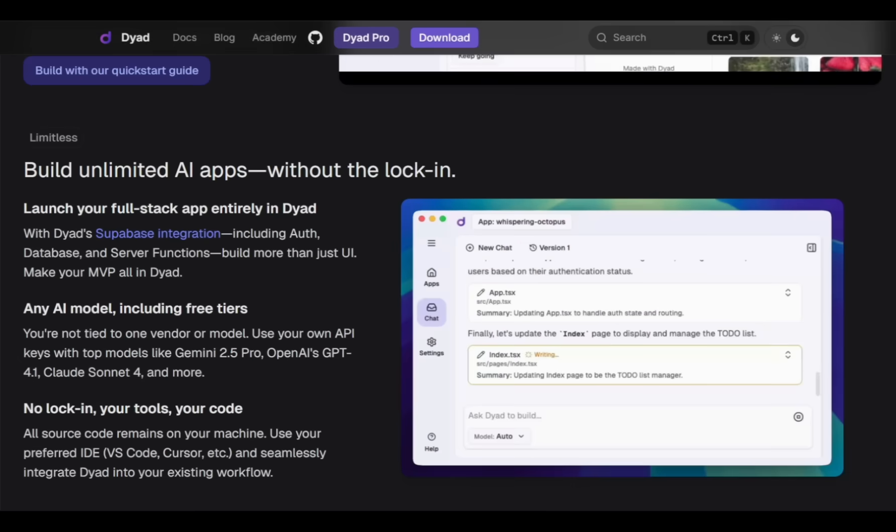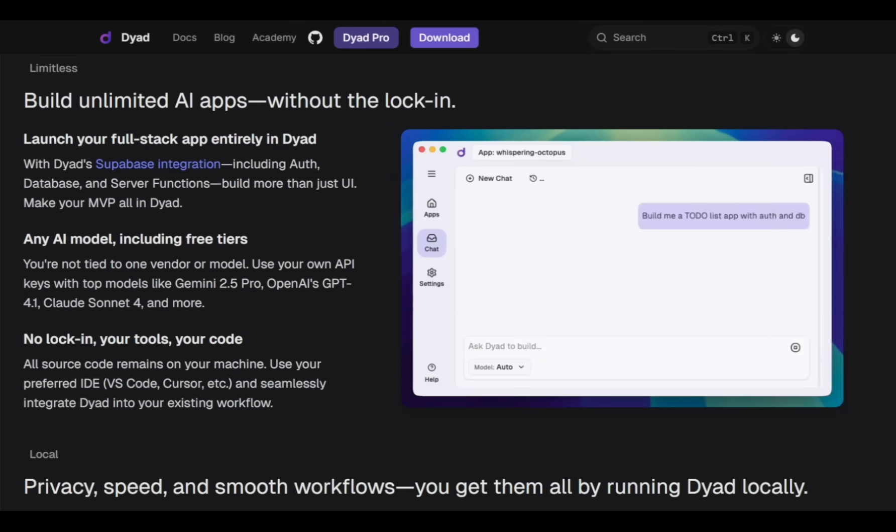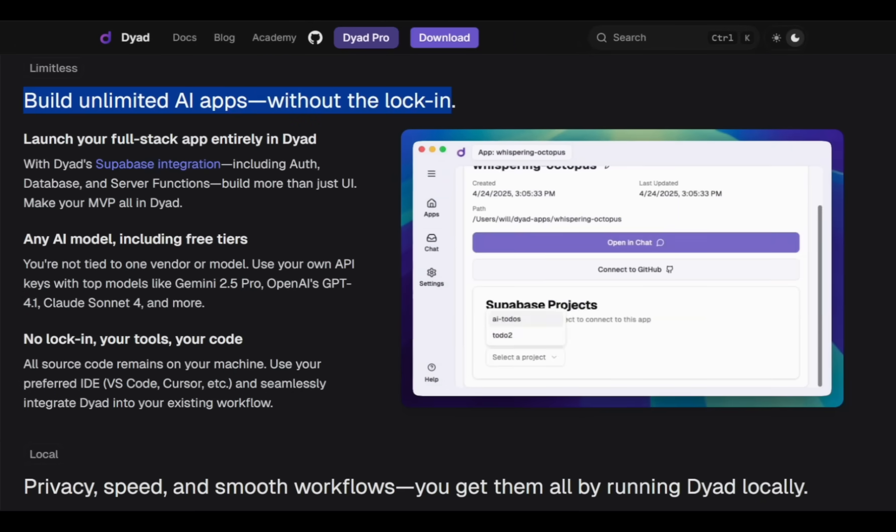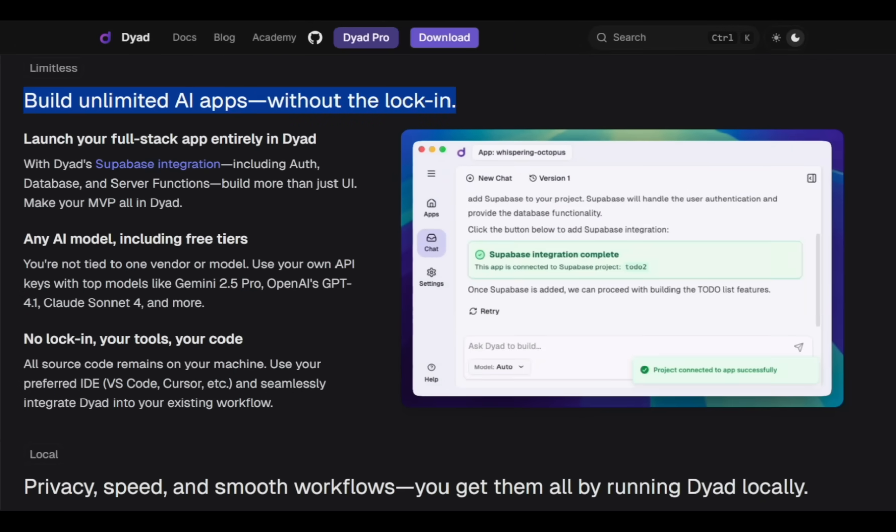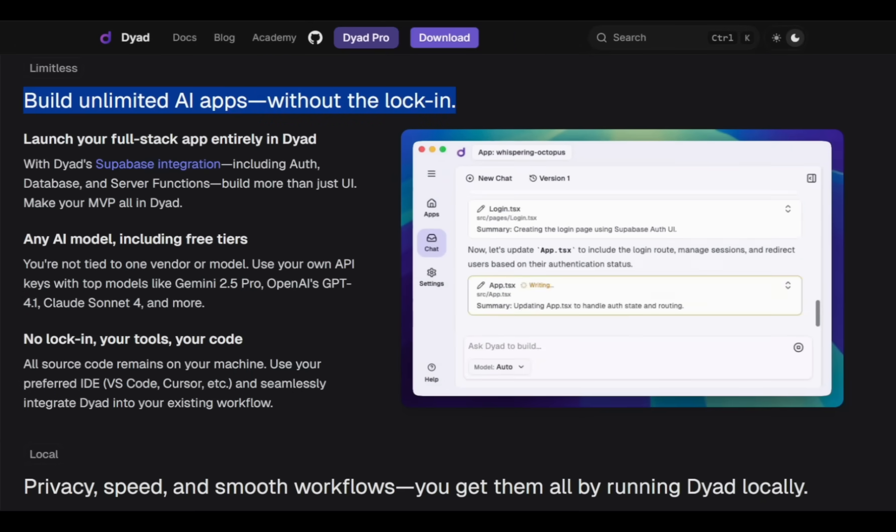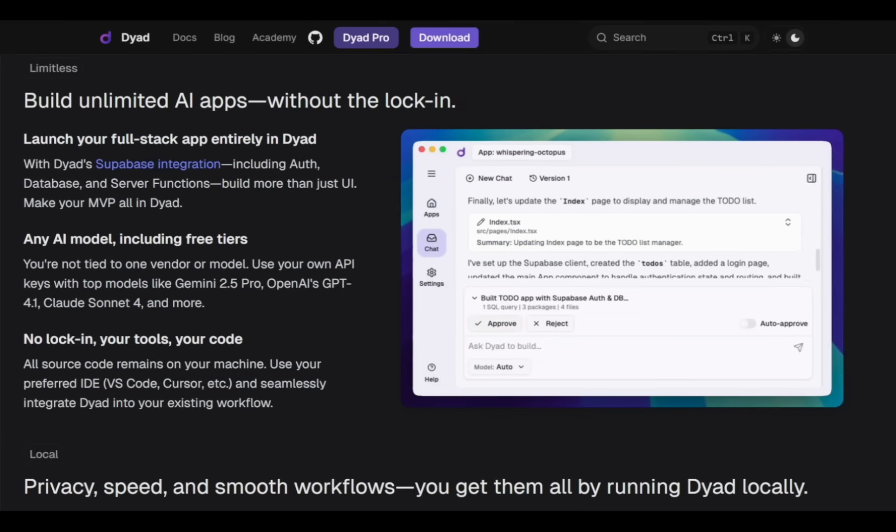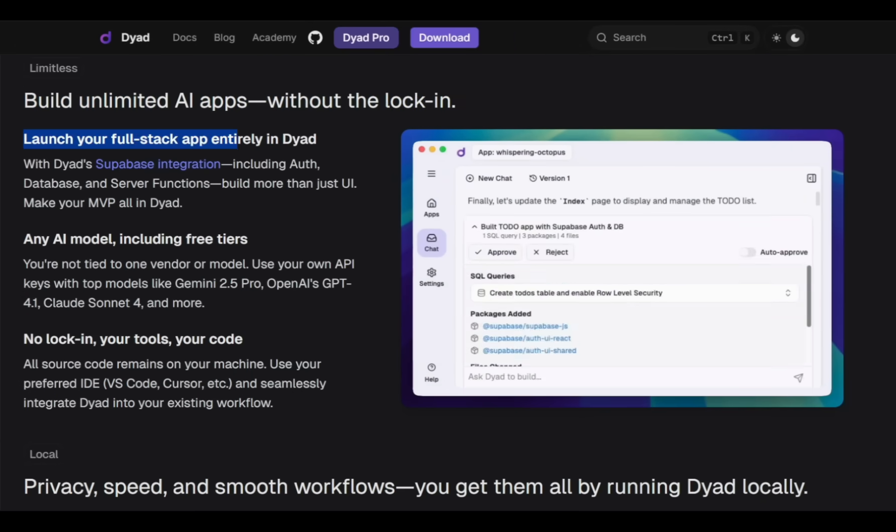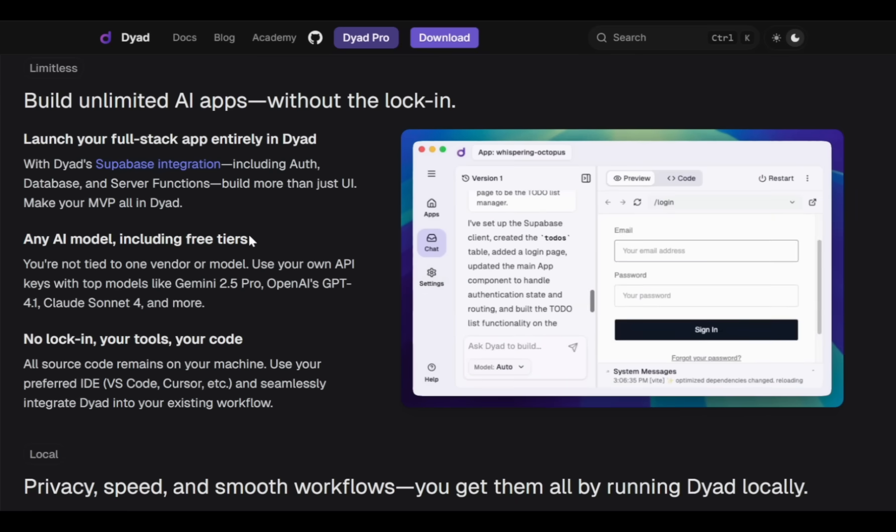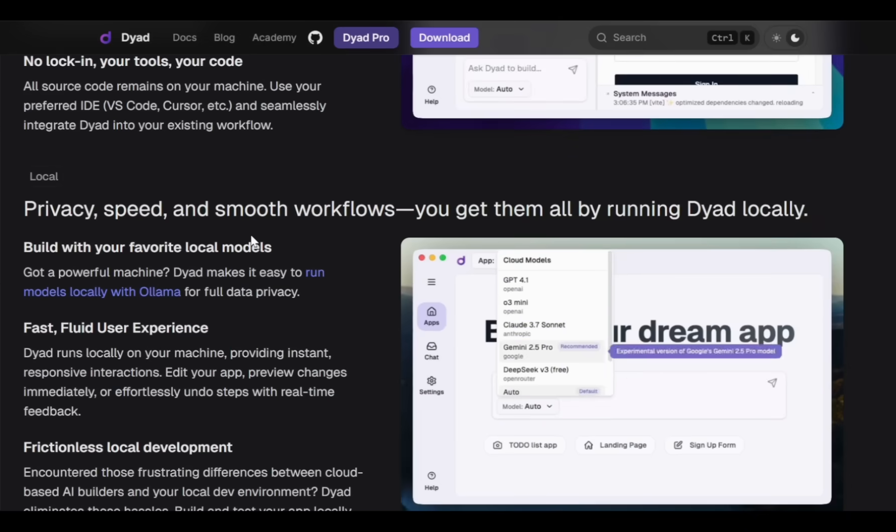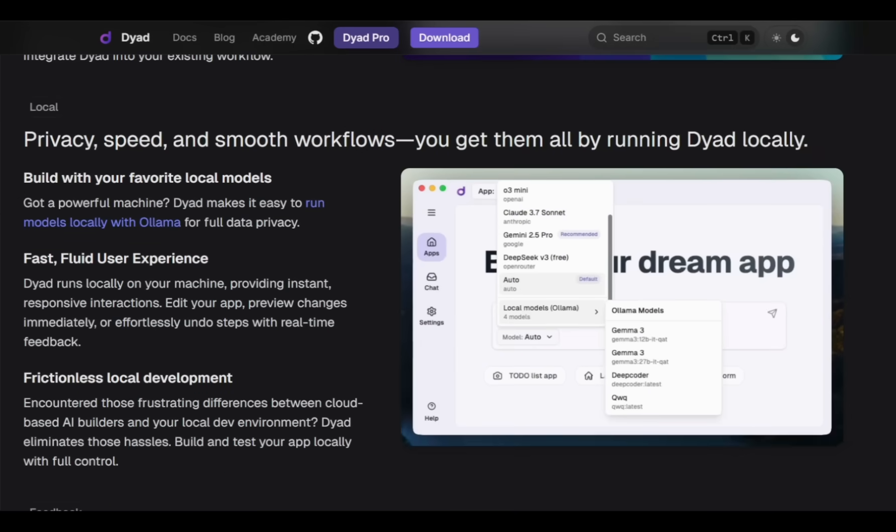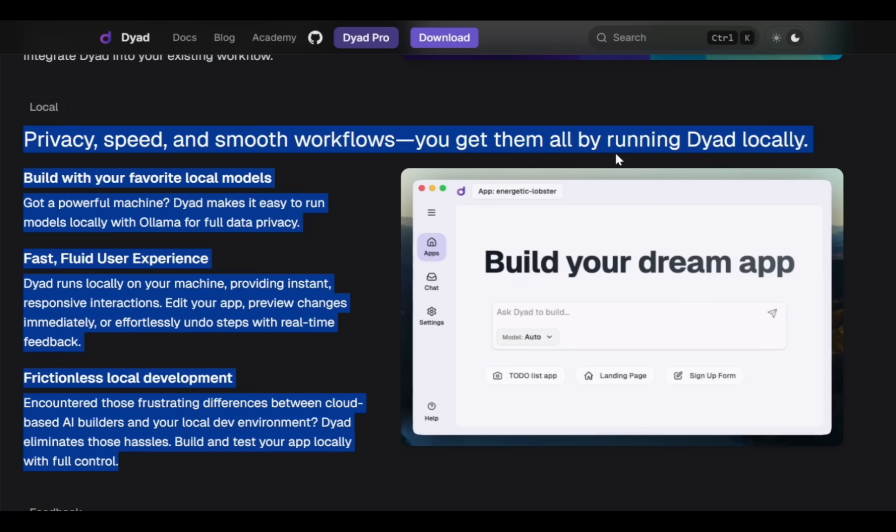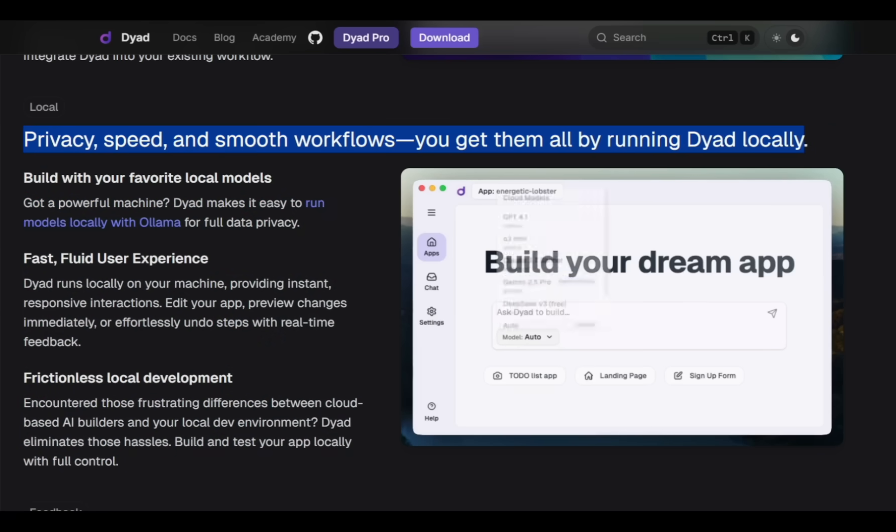Using Dyad, you can create unlimited AI apps without restrictions. You can even build complete full-stack applications using Dyad. You can use any AI model you like, including free tiers. But the best features of Dyad are its speed, privacy, and smooth workflows.